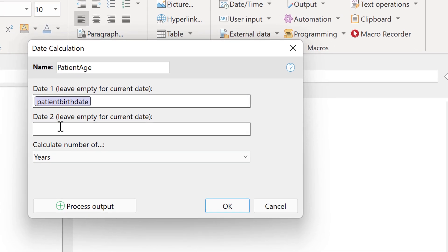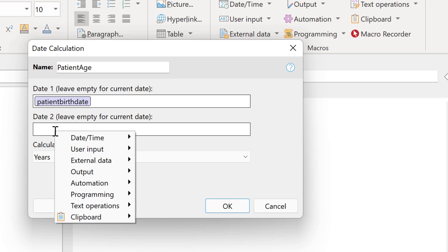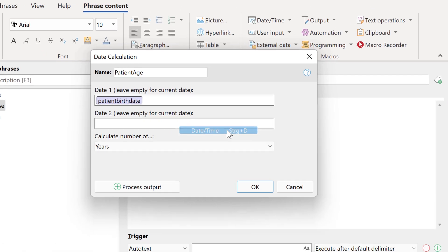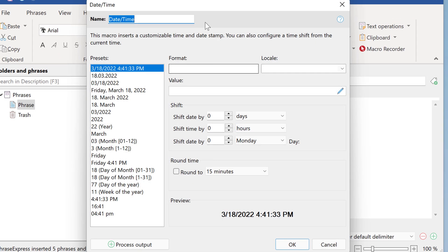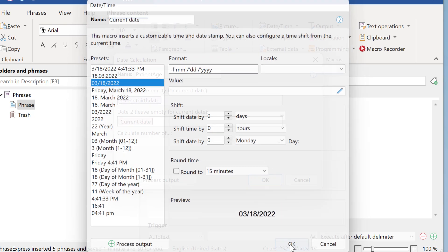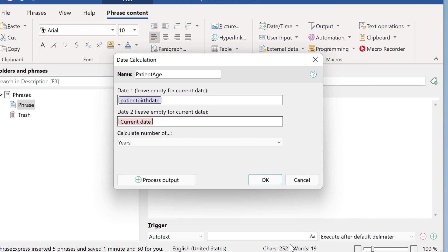And we want to calculate the difference from the patient's birth date and the current date. So we right click, select date time and insert the date time macro stamp. Let me say okay, current date. And again it's very important that you keep the same format so you can do the calculation. So we have this in this example we have this American date format. We put it here.